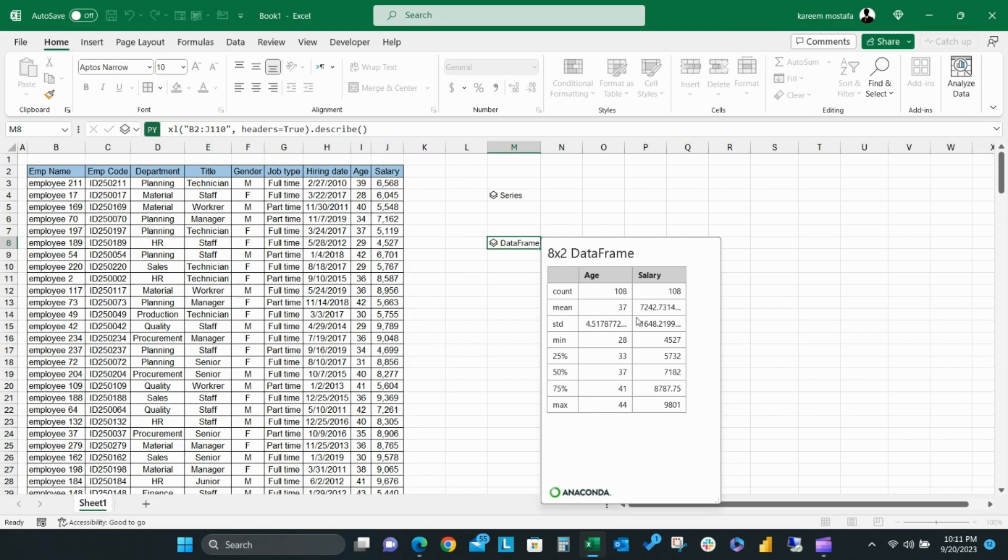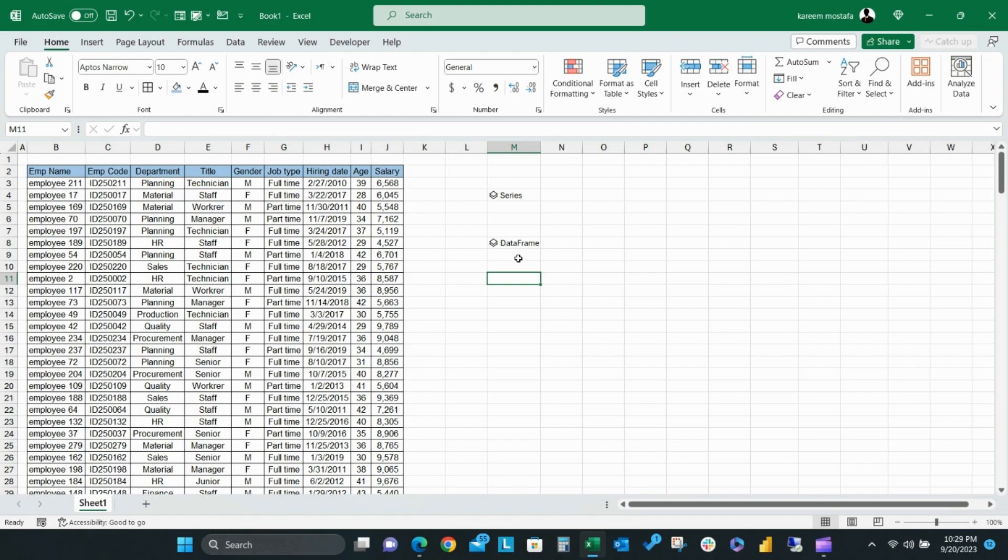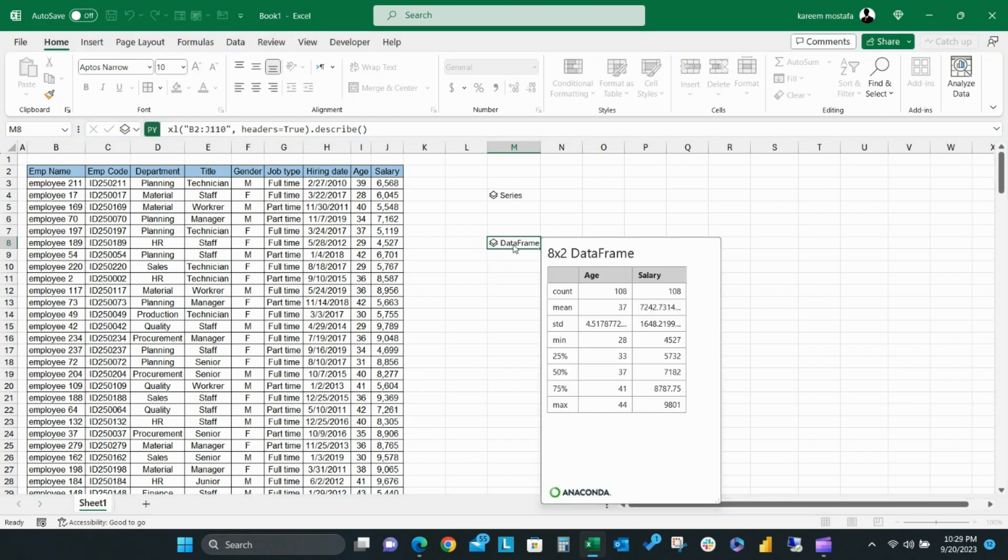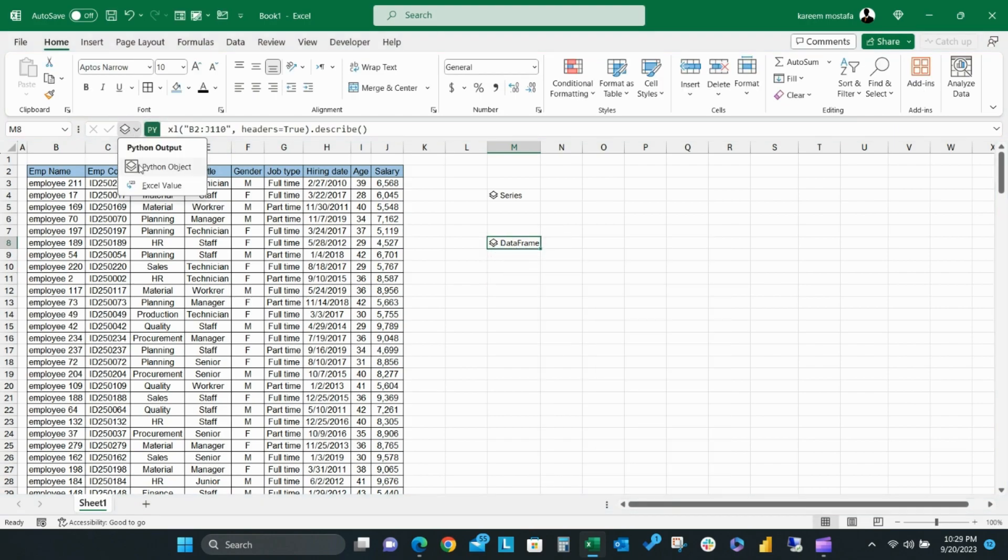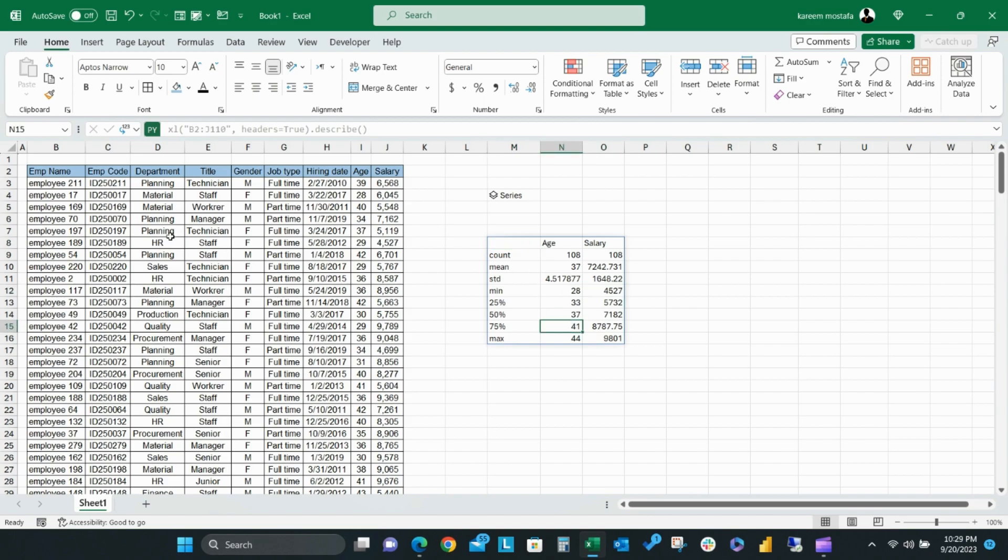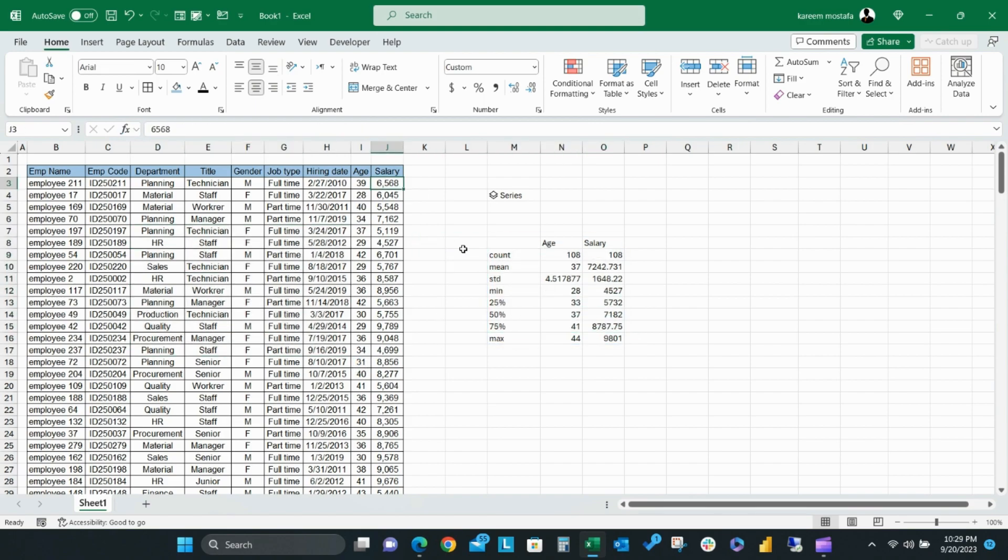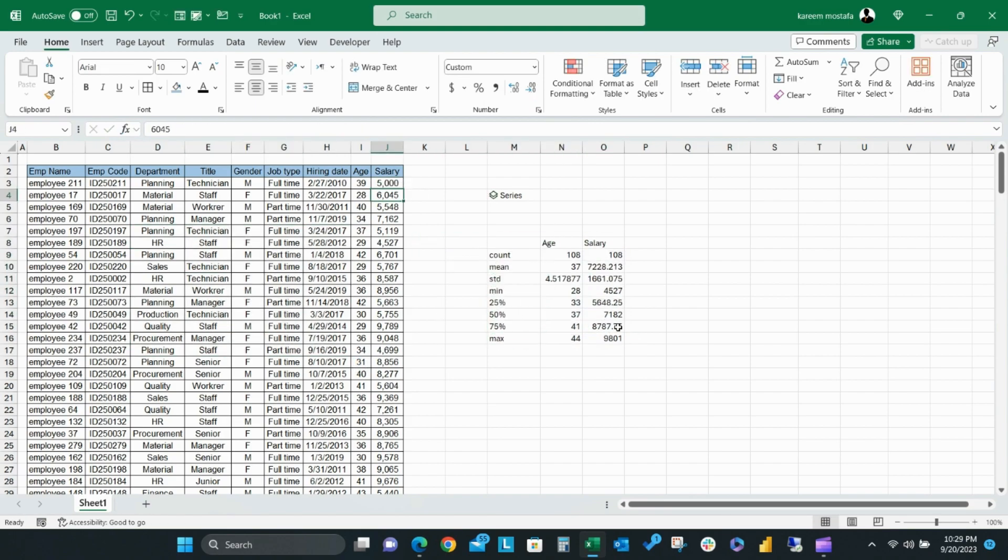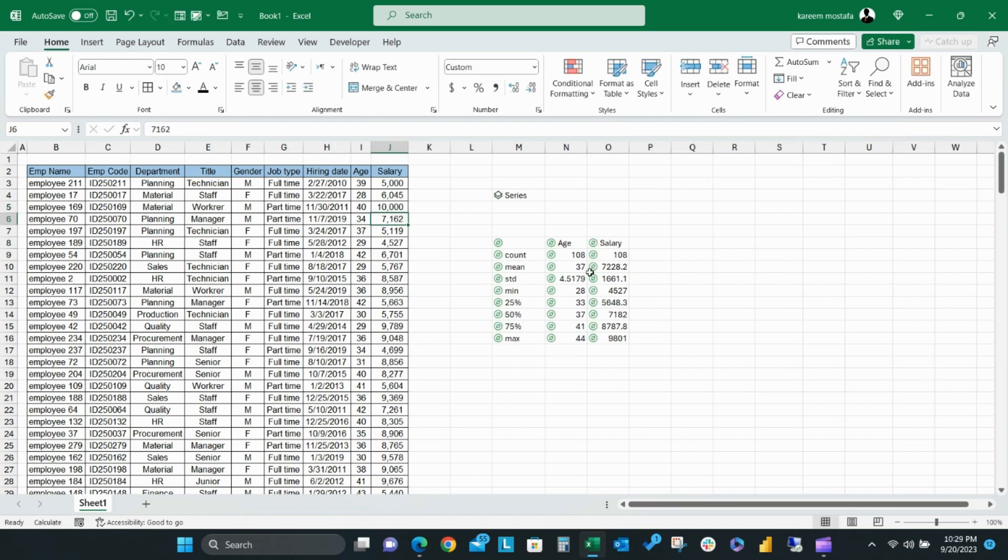In the same way, you can change the Python output from Python object to Excel value. Then your descriptive measures will be extended to the Excel cells. When you change data range values, it will immediately update the Python output value, and there's no need to refresh data like you have to when you use pivot tables.